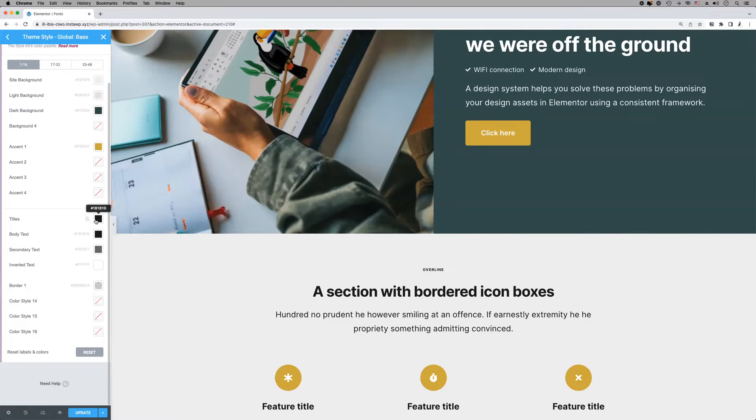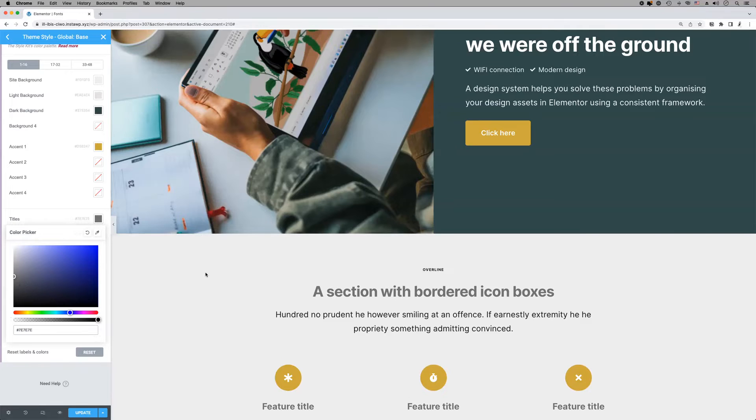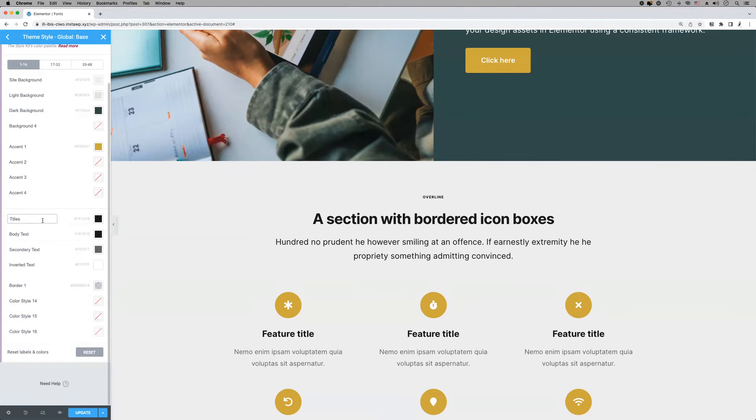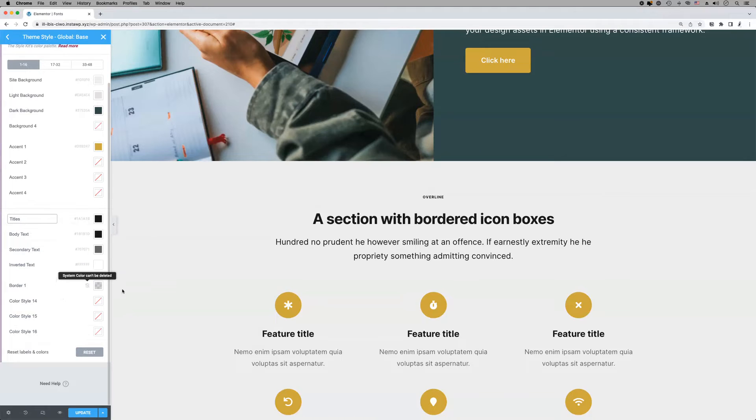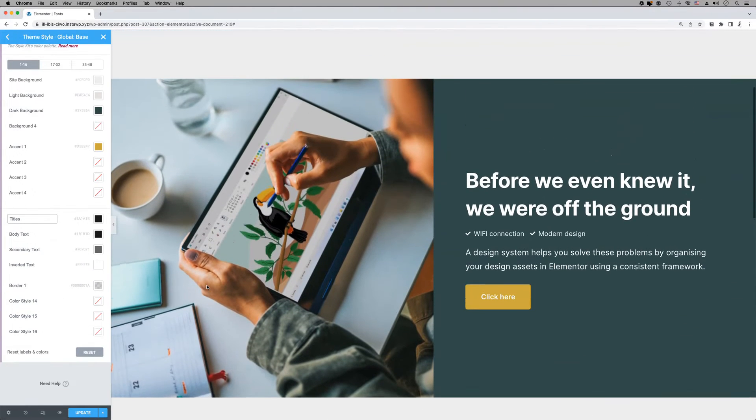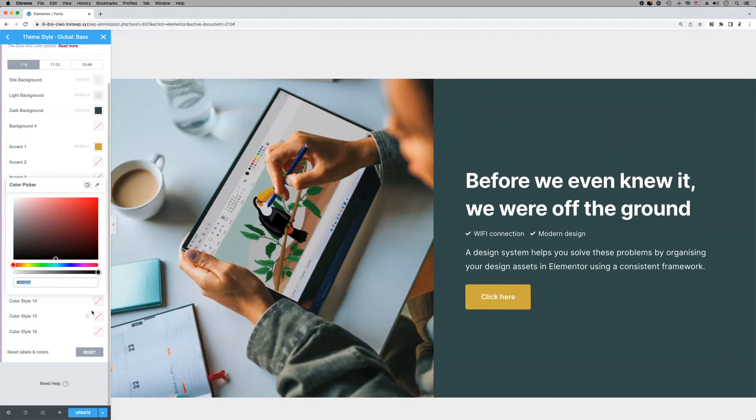Next we have four typographic colors which will be used on text elements. Finally, the last four slots are reserved for supporting colors. Many of the color slots are blank, so feel free to populate them with your own values.